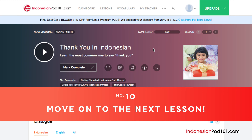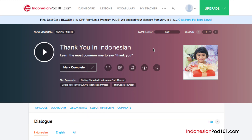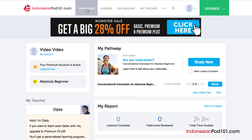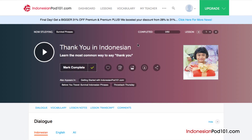And finally, number 10: Move on to the next lesson. Done with a lesson? Mark the lesson as complete. You can see your overall learning progress on your dashboard. If you particularly enjoyed the lesson, mark it as favorite so that you can come back to it later at any time. Click on the forward arrow to move on to the next lesson and continue learning.